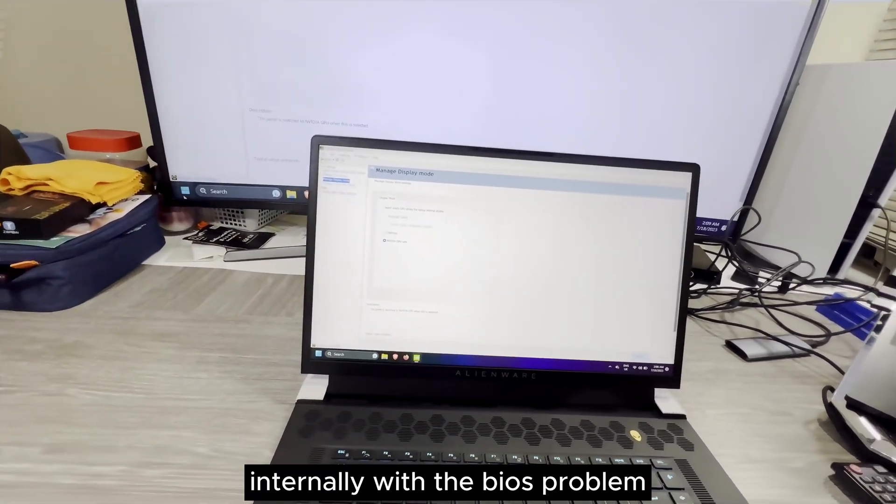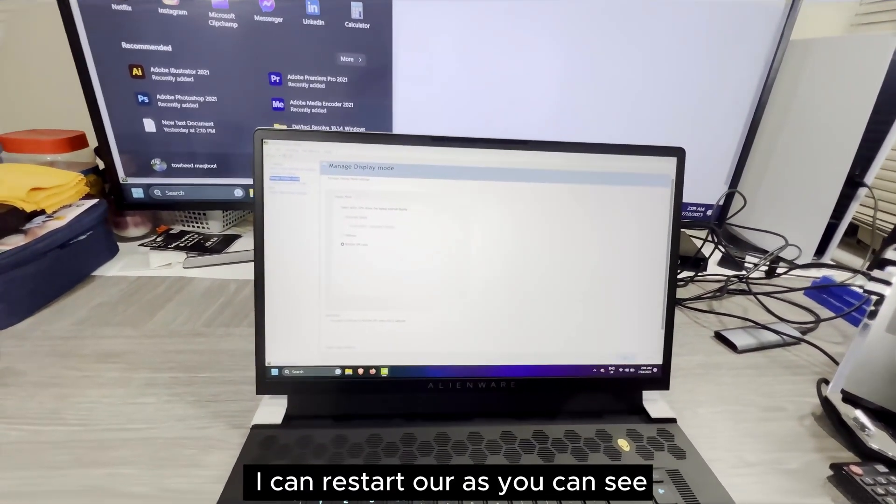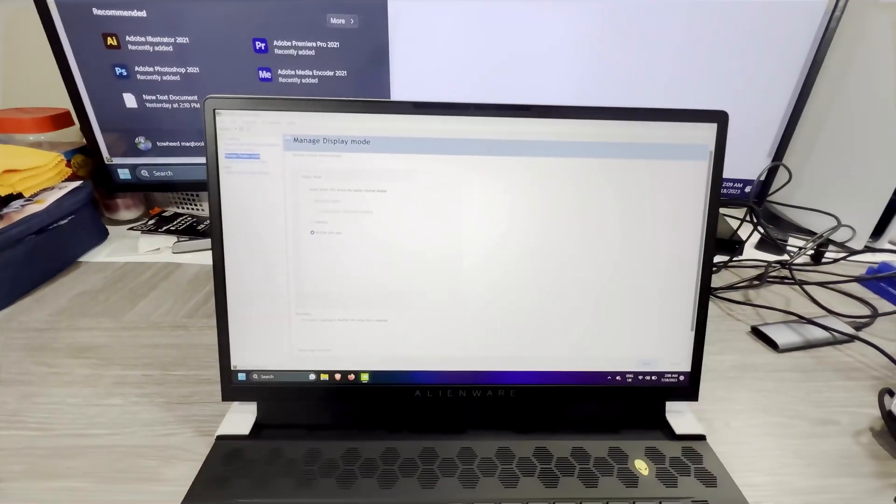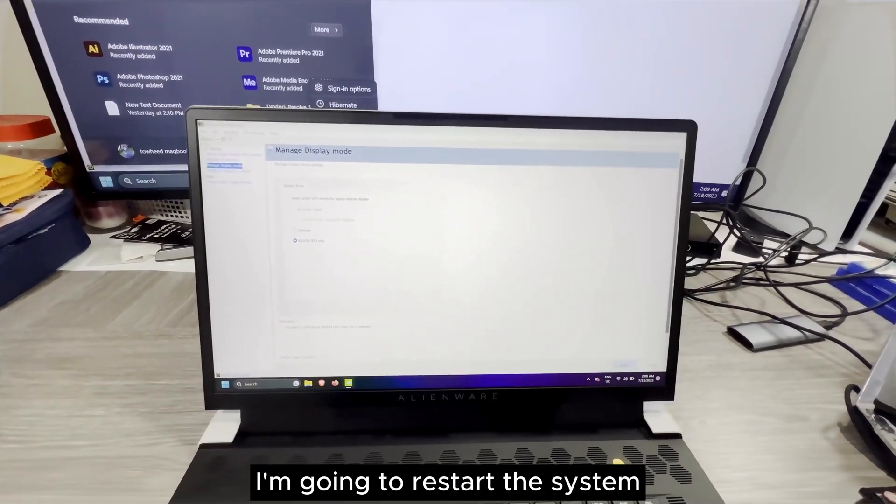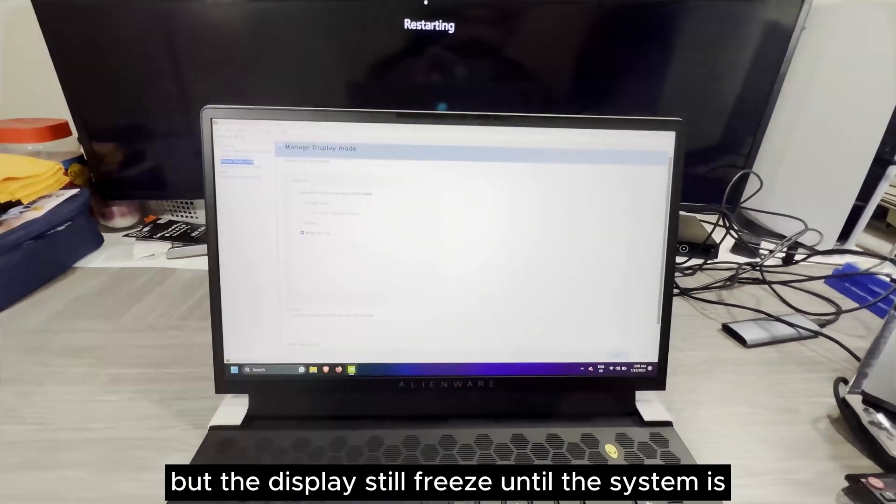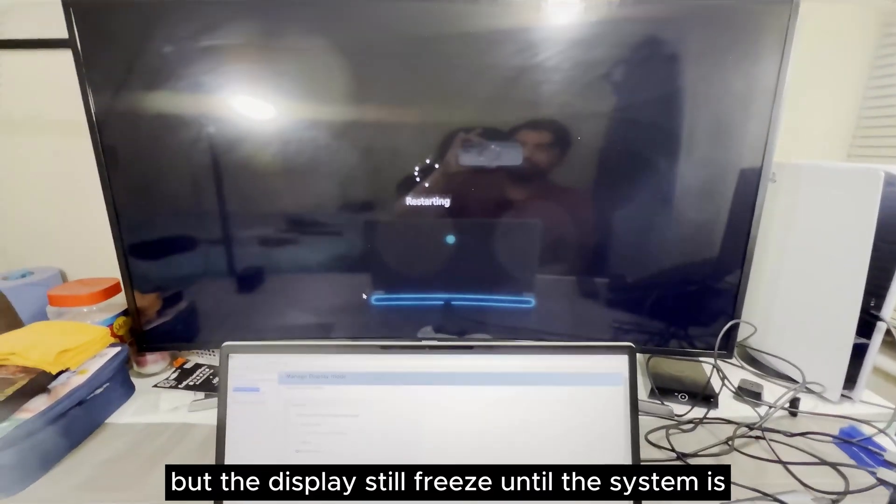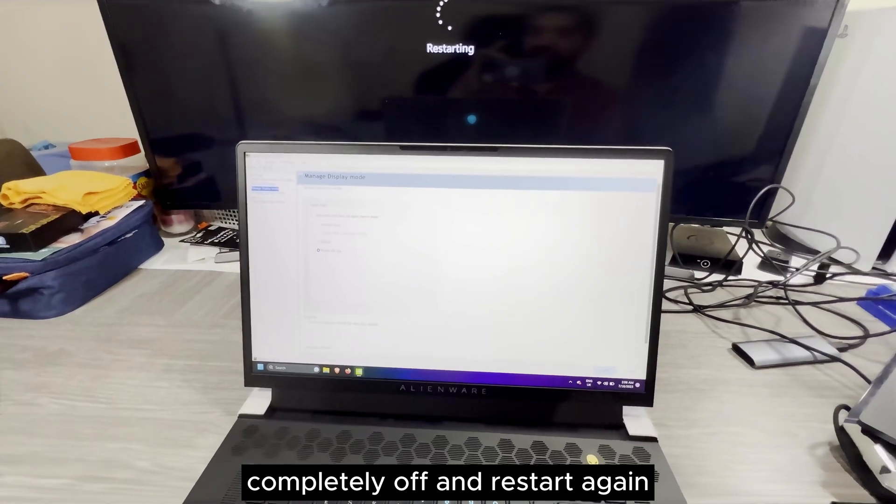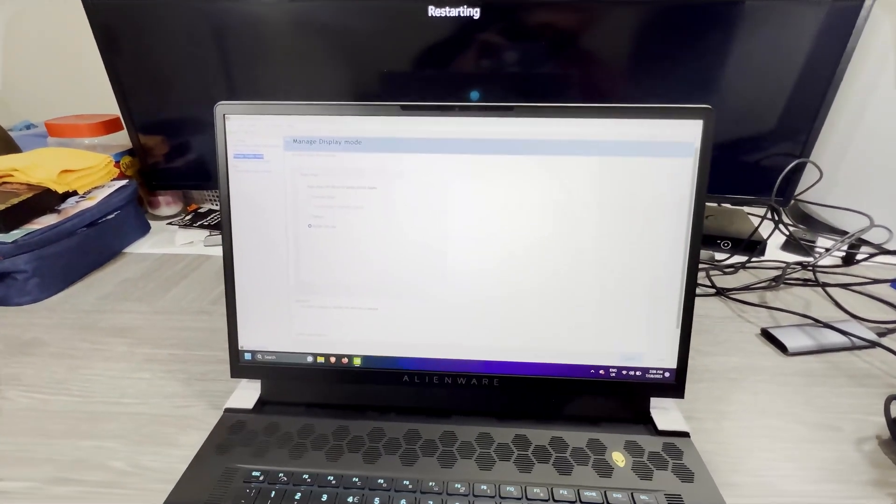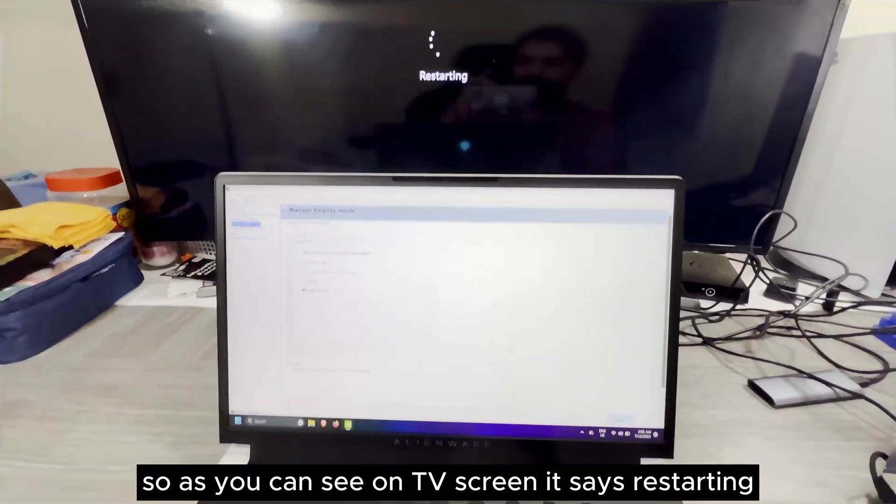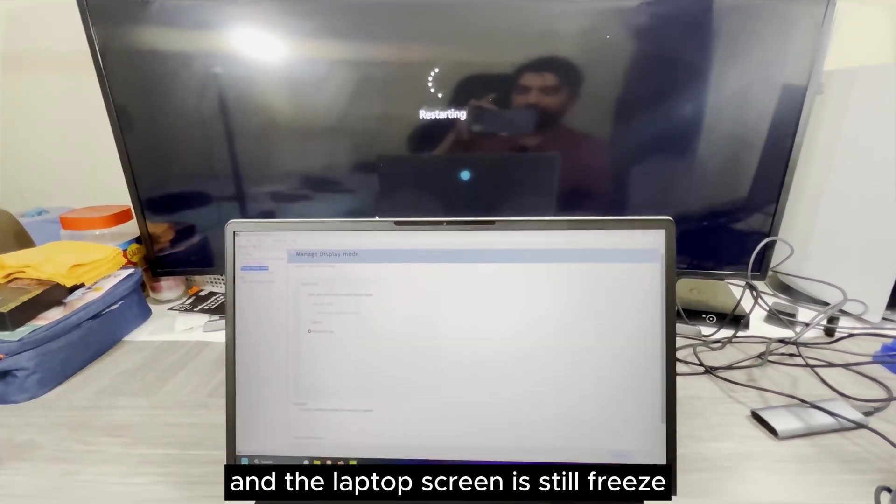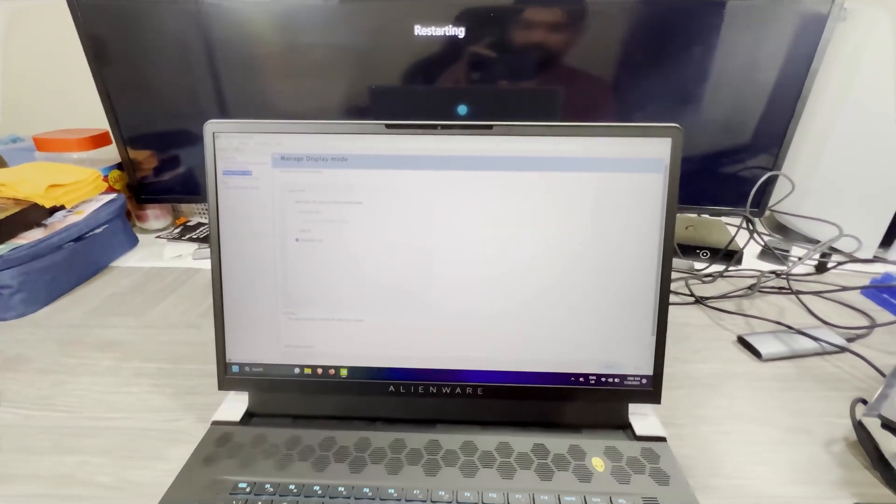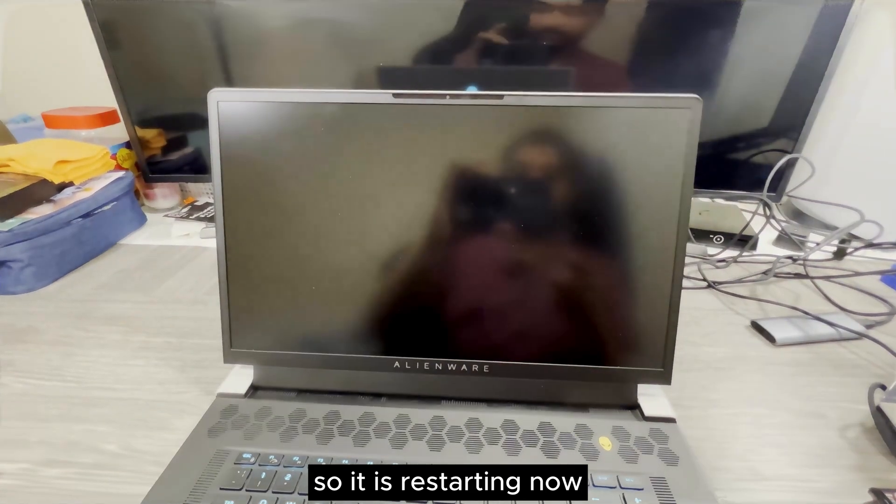So this is a lack of communication with the CPU and GPU internally with the BIOS problem. I can restart, as you can see the options are working. I'm going to restart the system, but the display is still frozen until the system is completely off and restarts again. As you can see on TV screen, it says restarting and the laptop screen is still frozen.